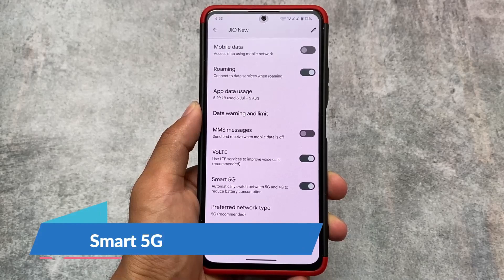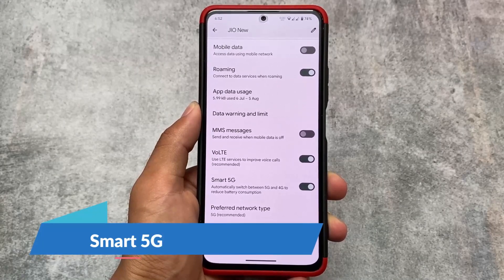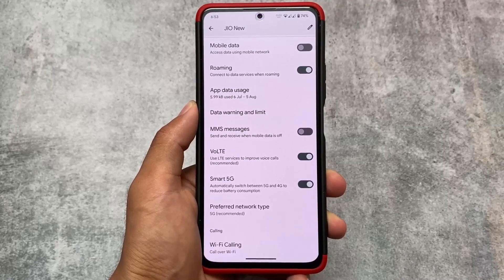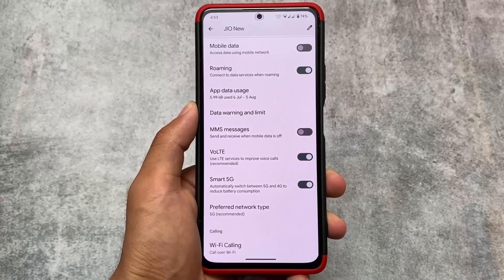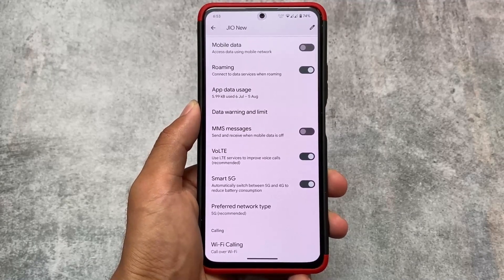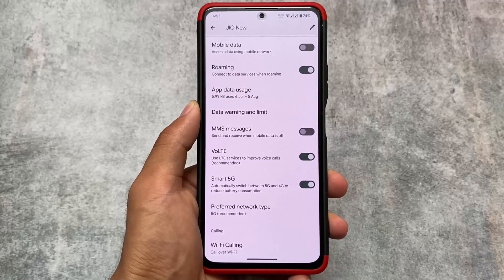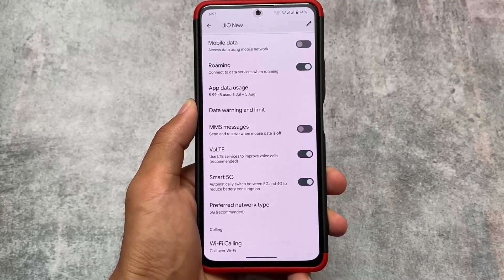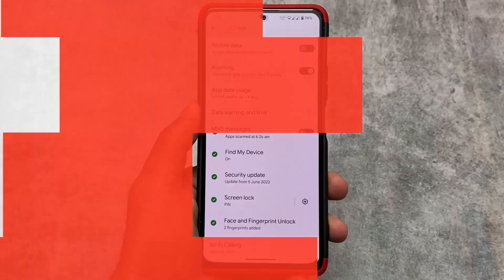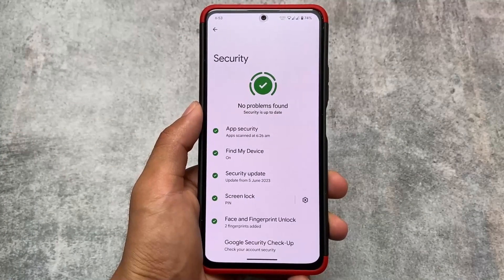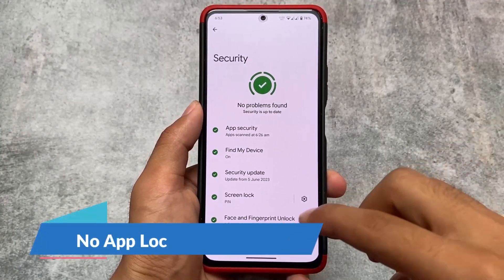We also have the Smart 5G option available, which automatically switches between 5G and 4G to reduce battery consumption. I found this feature quite useful, although it's only relevant if your device supports 5G — if your device doesn't support 5G, this option is useless for you.